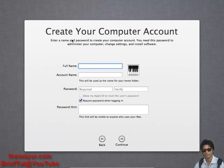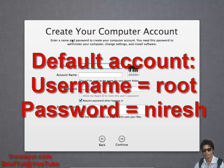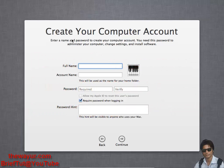Here it is asking to create your computer account. If you are not getting any computer account screen, you will just skip to the login screen, so the default login username will be root and the password will be niresh. As I am getting this computer account, so I am entering the data. Just continue.